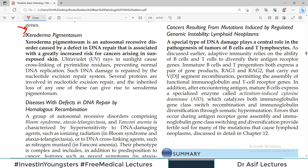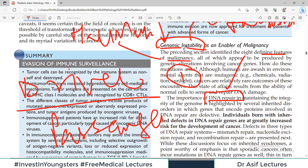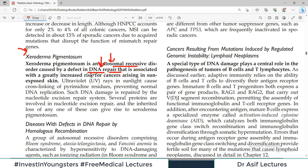Microsatellites are tandem repeats of one to six nucleotides — a particular sequence repeated multiple times throughout the genome. In normal people, the length of these microsatellites remains constant. But in HNPCC patients, these satellites are unstable and increase or decrease in length — this is called microsatellite instability. Microsatellite instability is linked with the DNA mismatch repair mechanism. Another disease, Xeroderma Pigmentosum, is an autosomal recessive disorder caused by a defect in DNA repair.